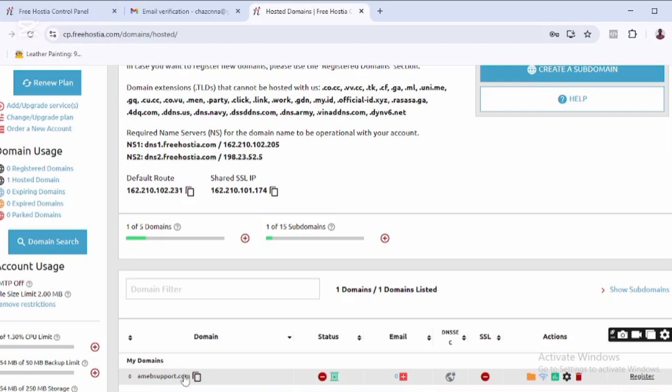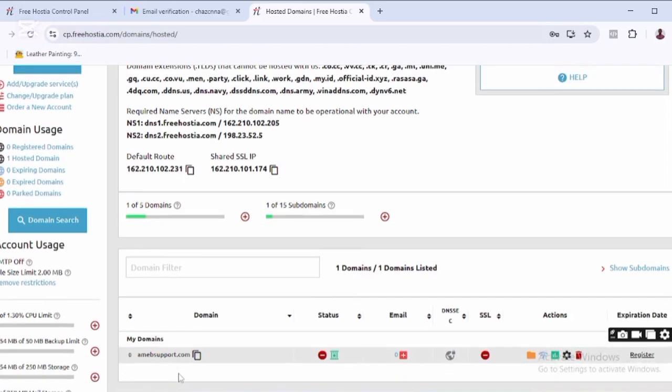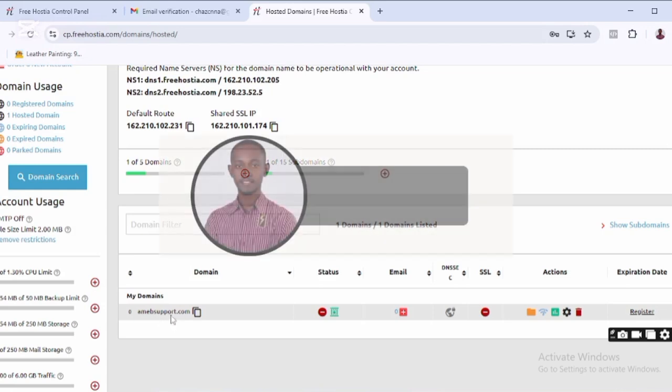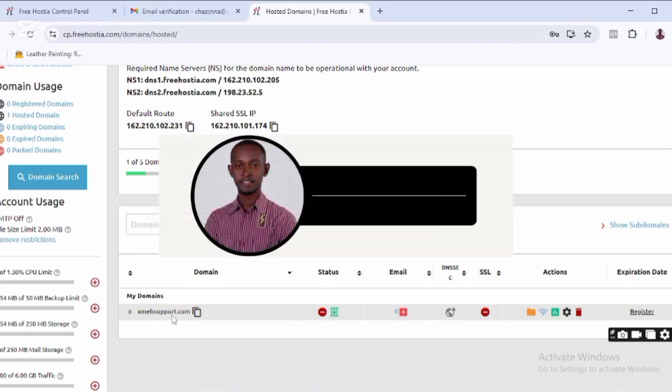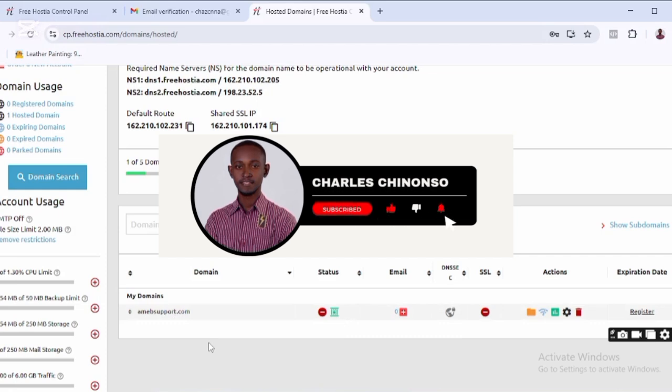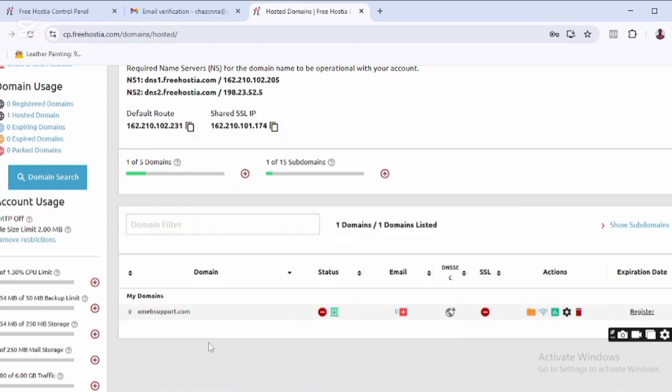So this is how you get a domain - any domain of your choice - using this website. If you got value from this video, don't forget to give it a thumbs up, drop a comment if you found it useful, and ensure to subscribe to this channel.